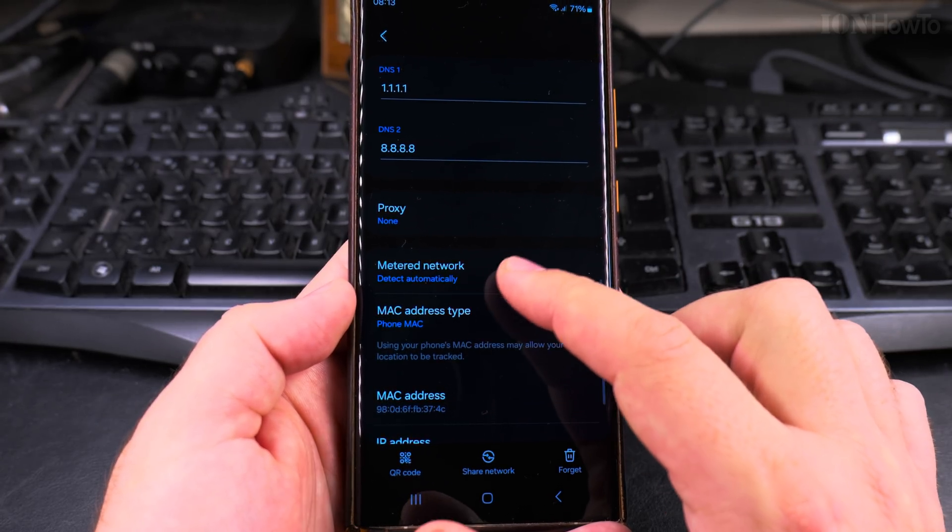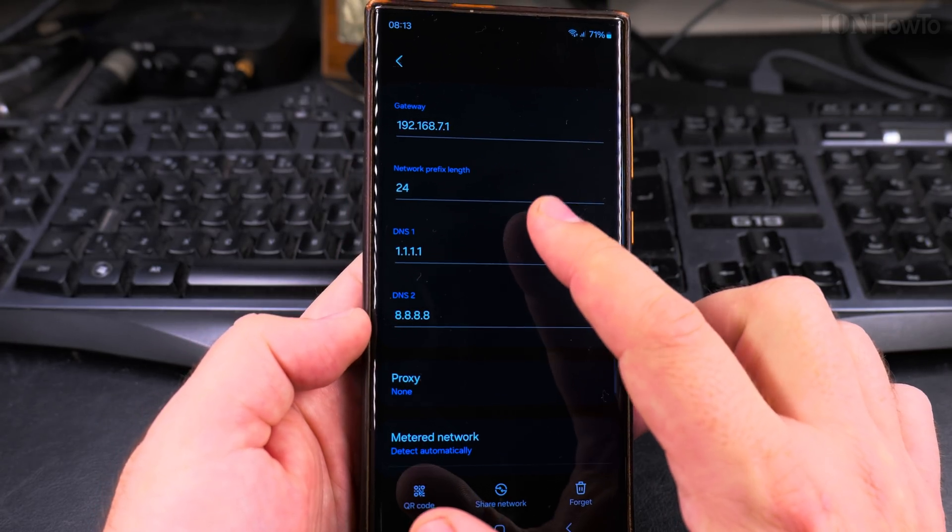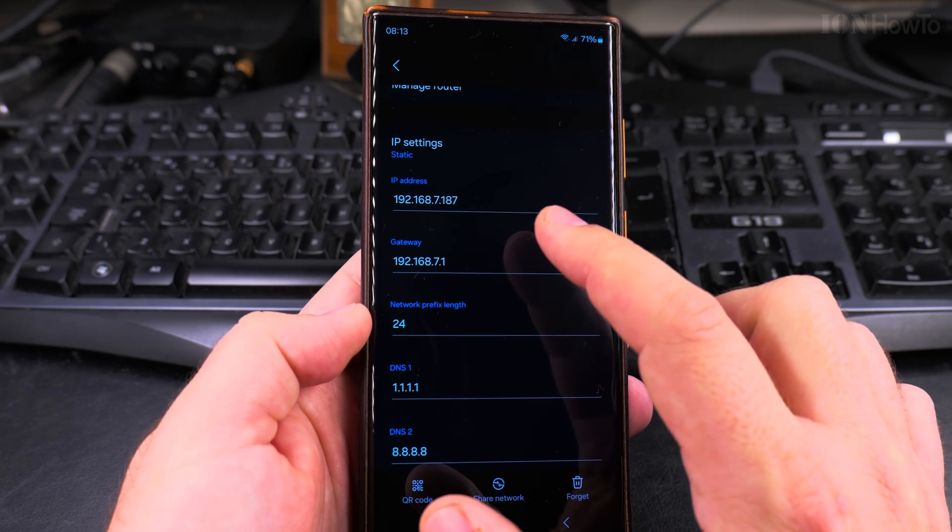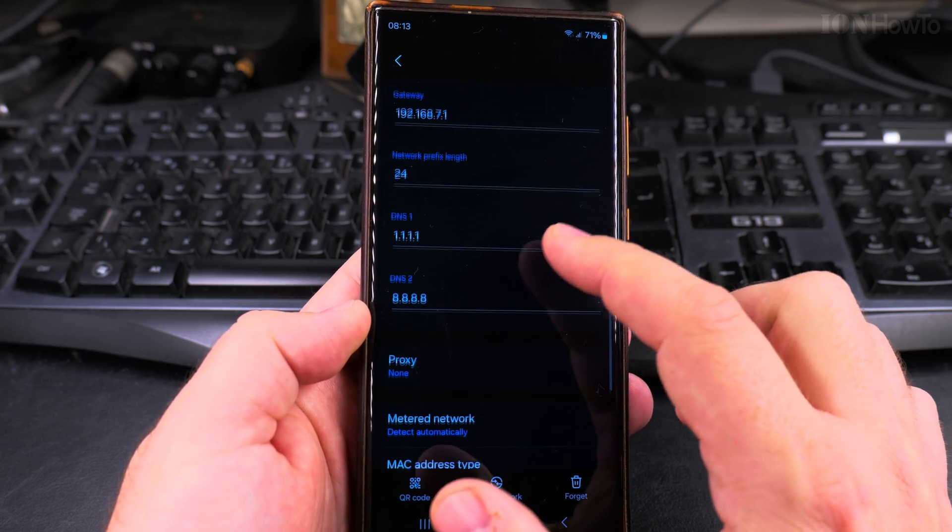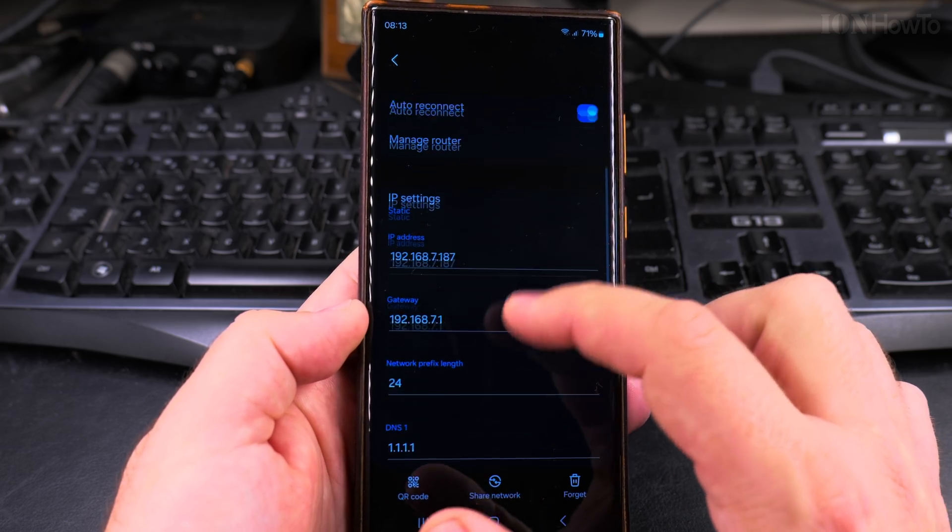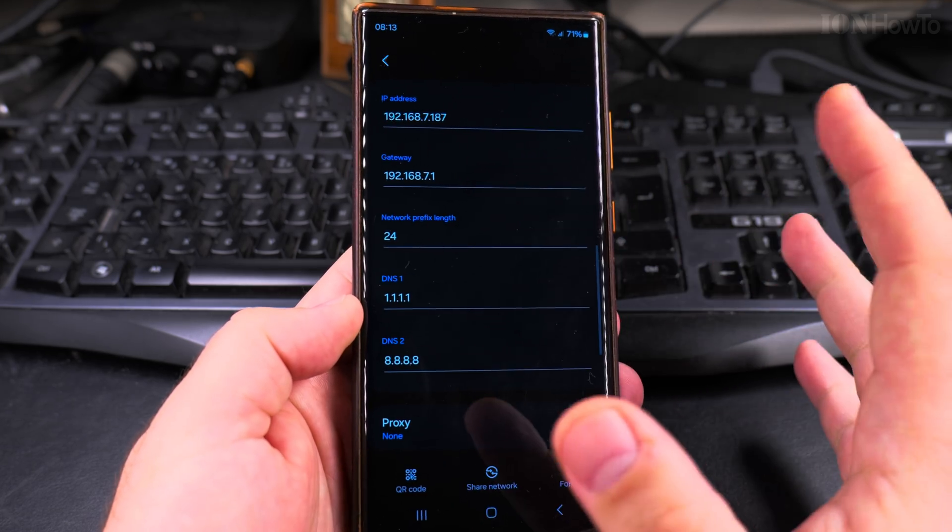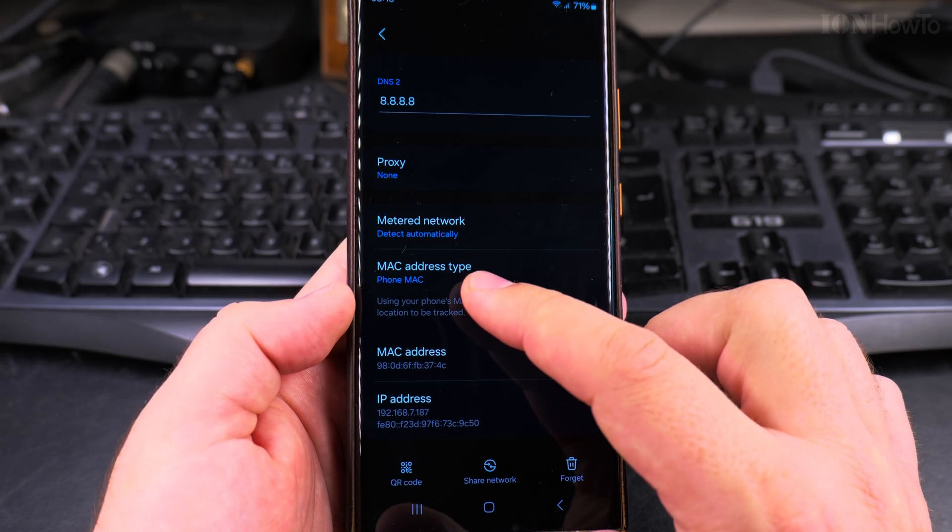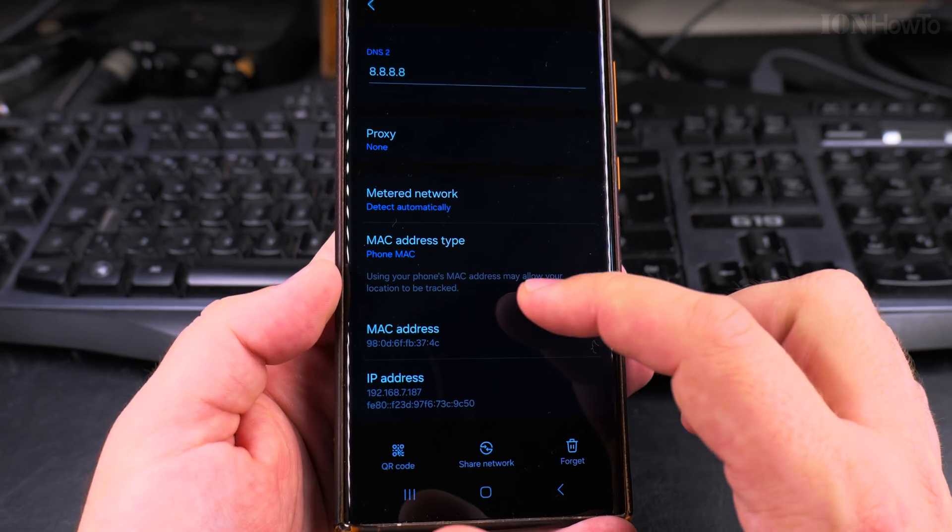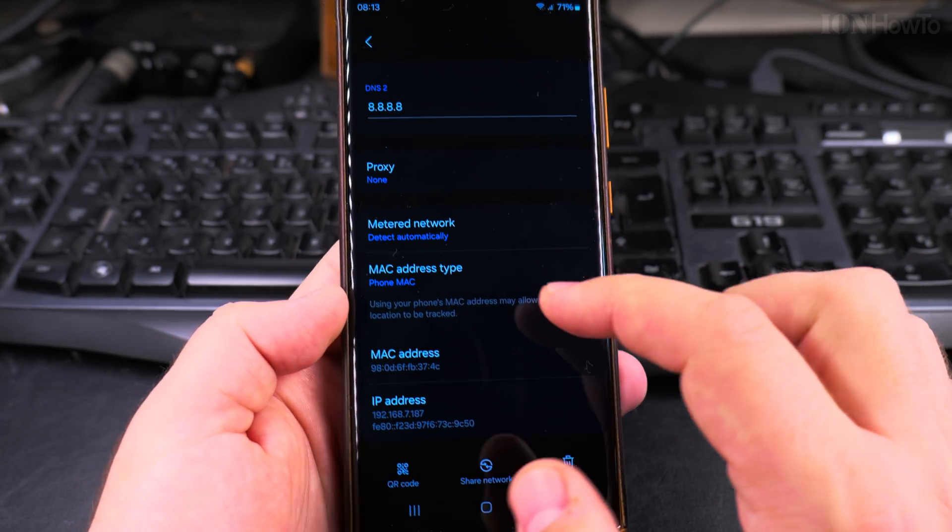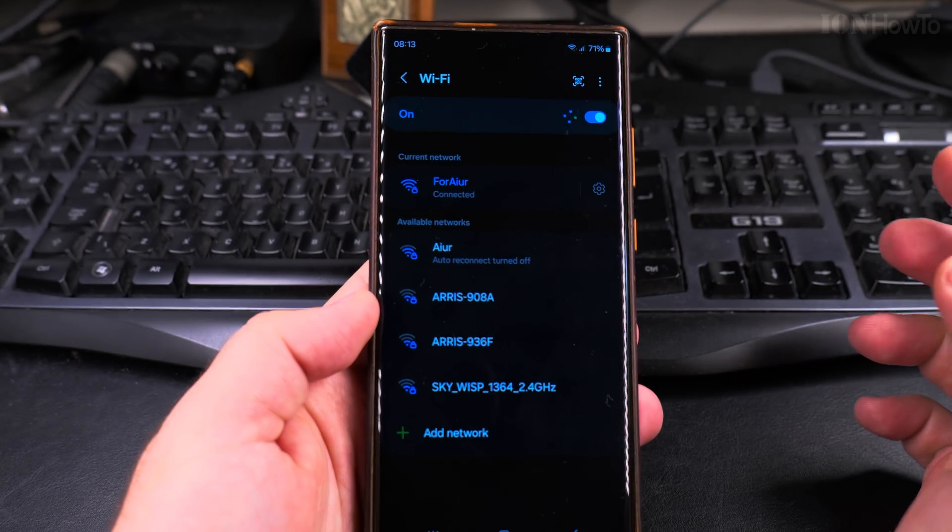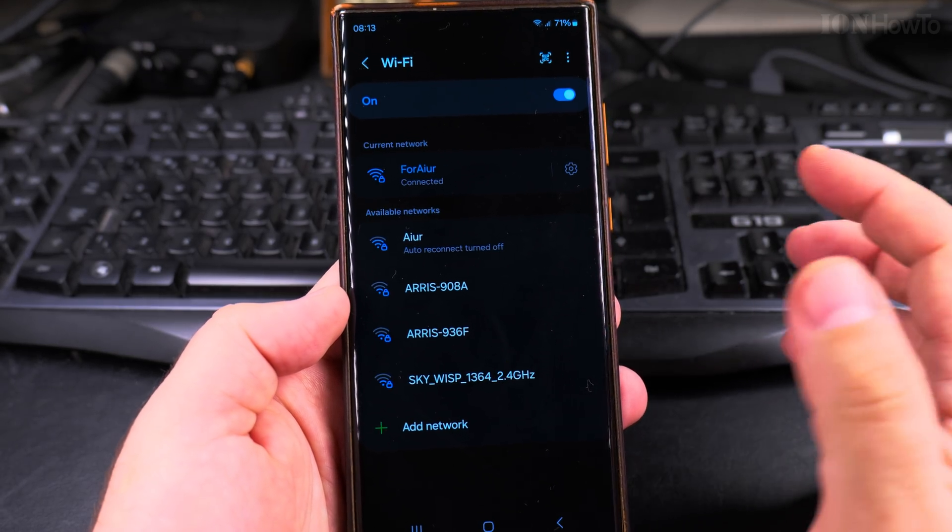Also, when you do this, if you're using DHCP where it gets the automatic IP from the server, you might get another IP. So you have to know about that. And now I use the phone MAC address and go back to save the settings.